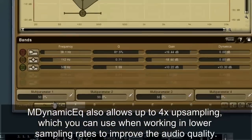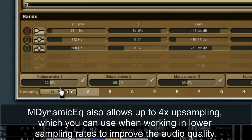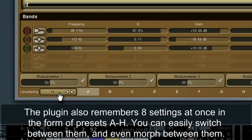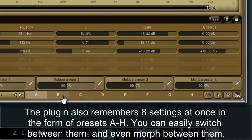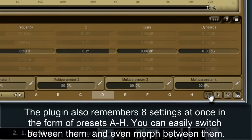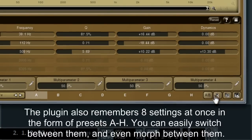M-Dynamic EQ also allows up to four times up-sampling, which you can use when working in lower sampling rates to improve the audio quality. The plugin also remembers eight settings at once in the form of presets A to H. You can easily switch between them and even morph between them.